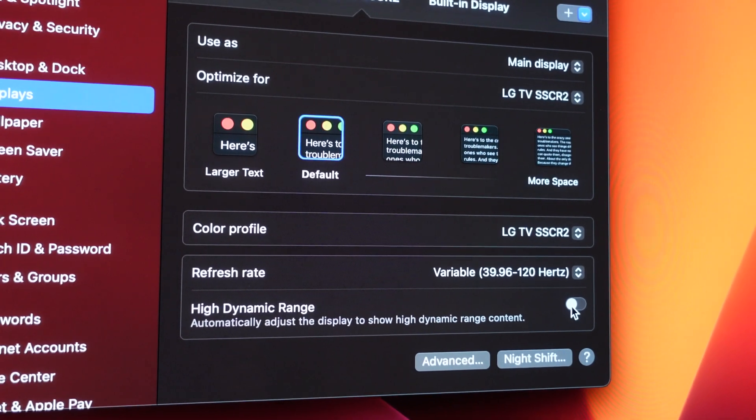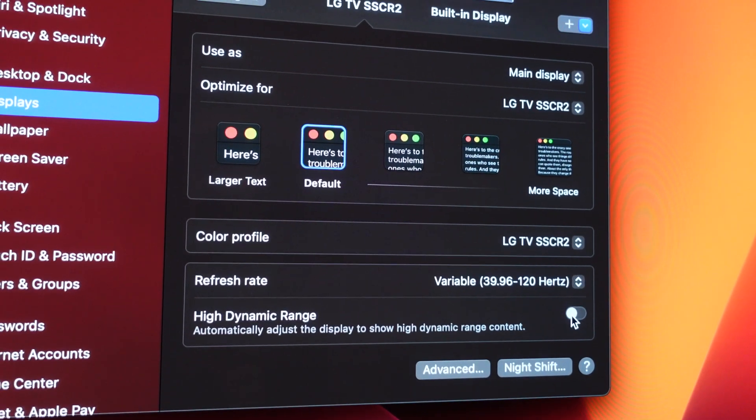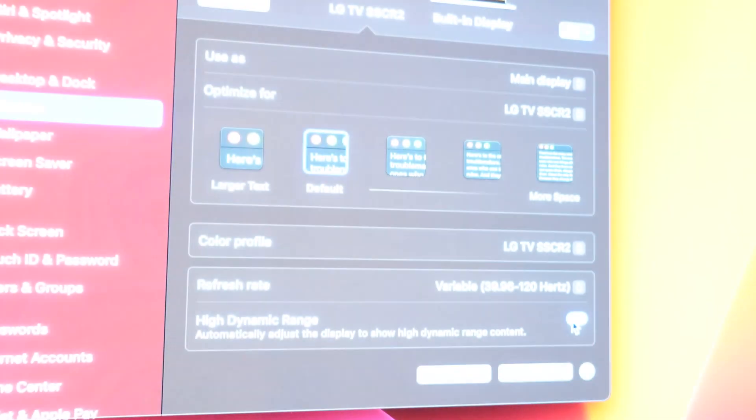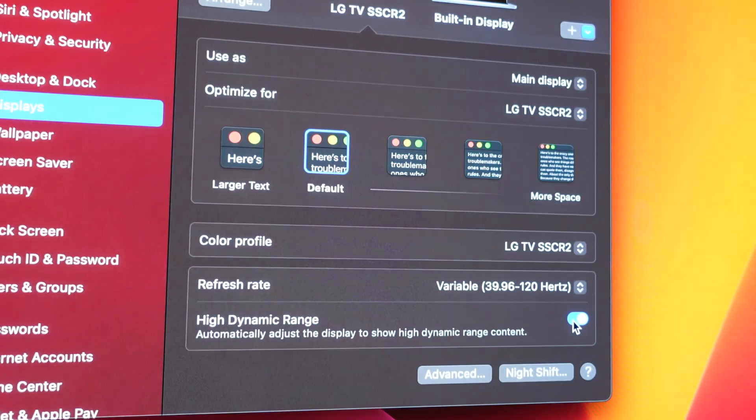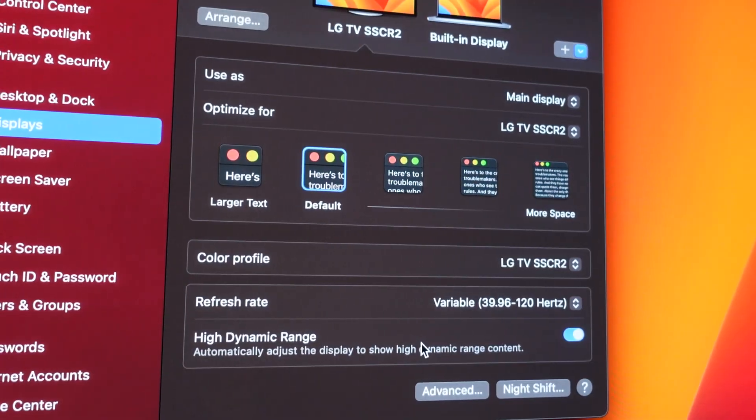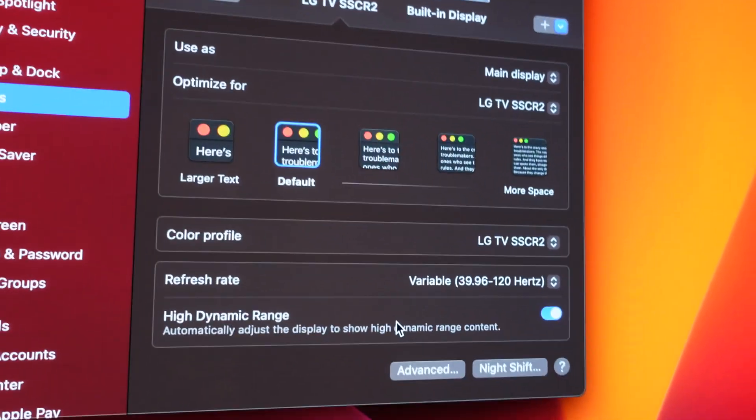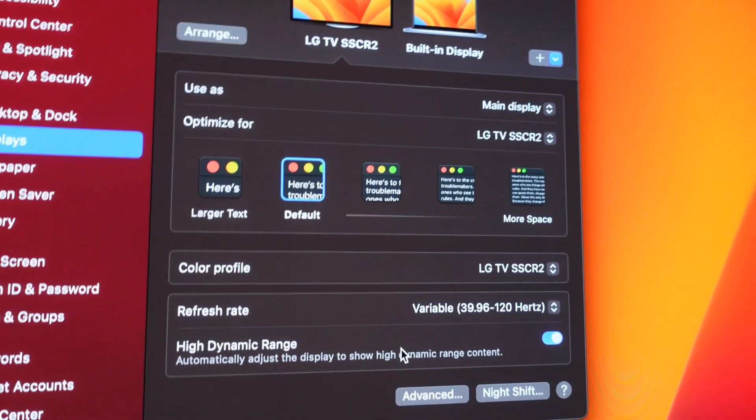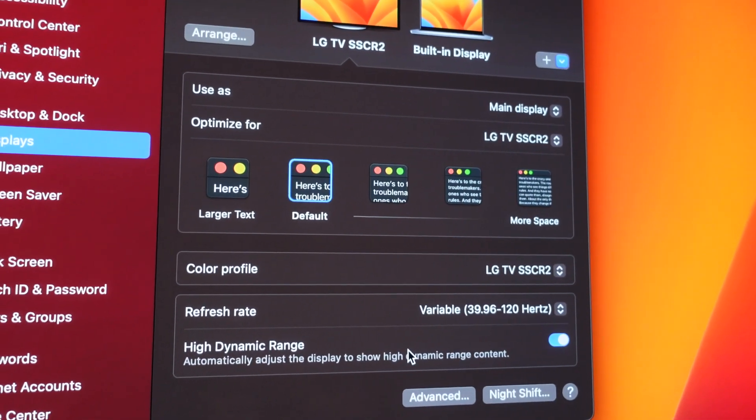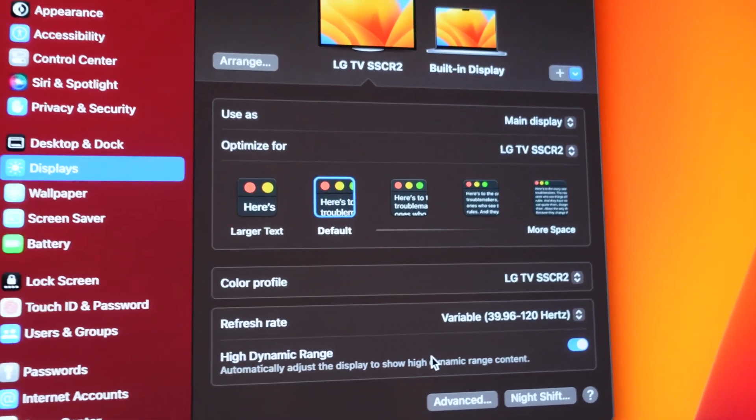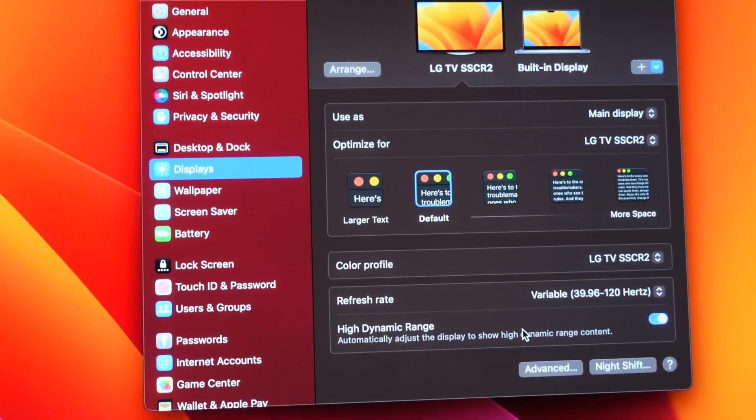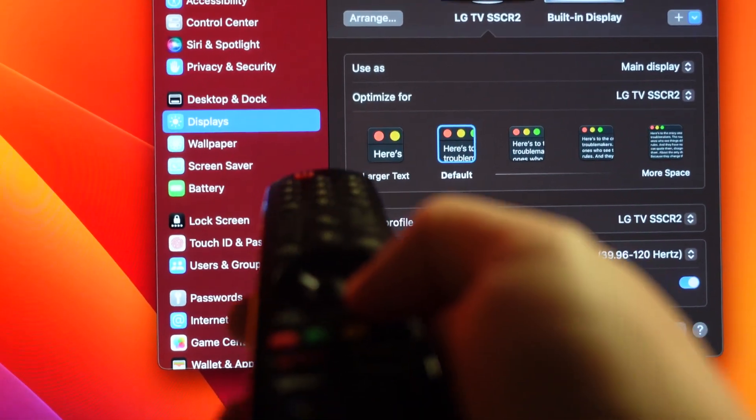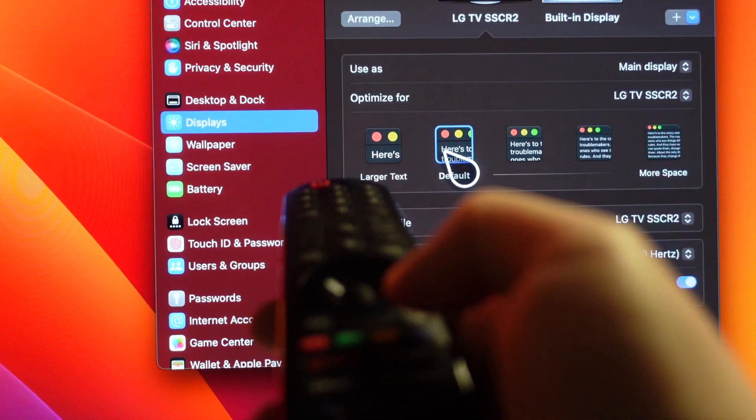High dynamic range right now is off, but if I turn it on, so I get this. Now I'll need to test further to see if the HDR is actually working properly, but let's go ahead and look at the TV settings here. We're just going to go into the settings menu real quick.